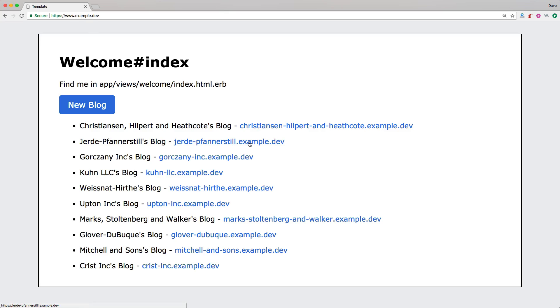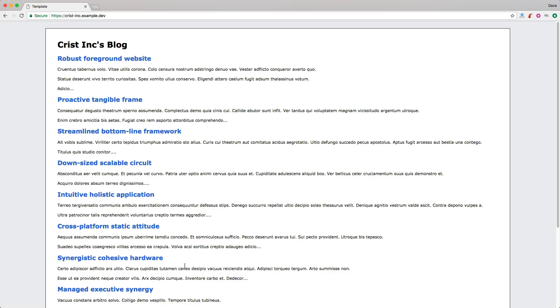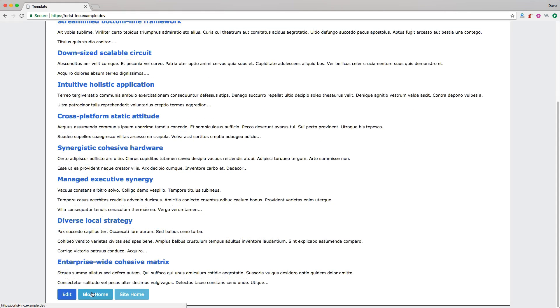However, if we go to a valid subdomain name, so this is just some seeded data, then it should take us to the blog show action. And as you can see here, it did. If we scroll down, we can look at some of our routes. In this case, it takes us back to that root of the subdomain name. And then we can go back to our site home, which is just excluding any subdomain name. So that'll redirect us back to our main page.